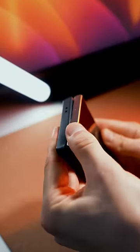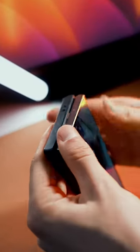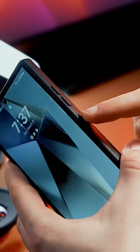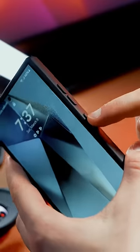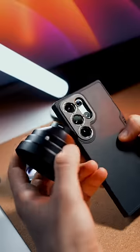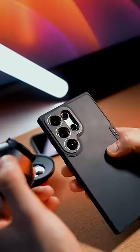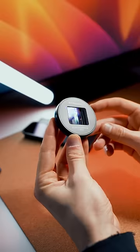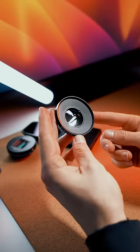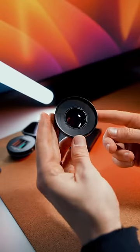First, I'm gonna need this case that has a few special features. Nice clicky buttons. The S24 Ultra has great cameras, but can it become even better? Only these lenses can tell.